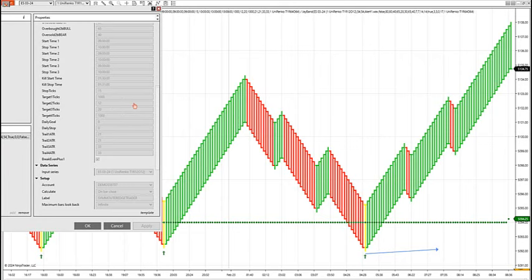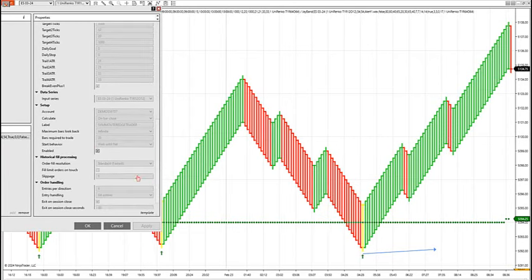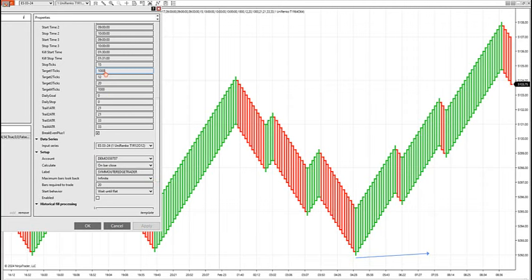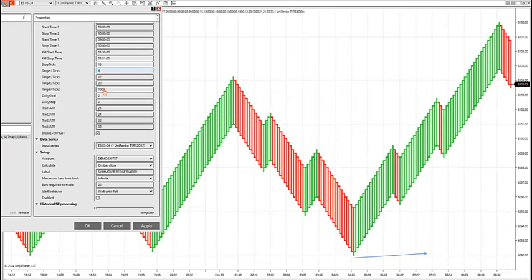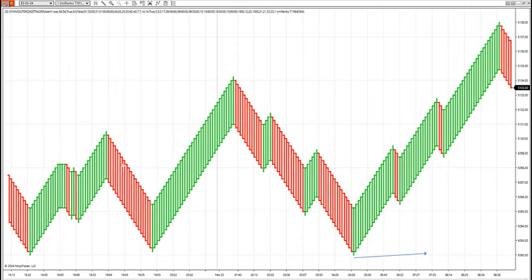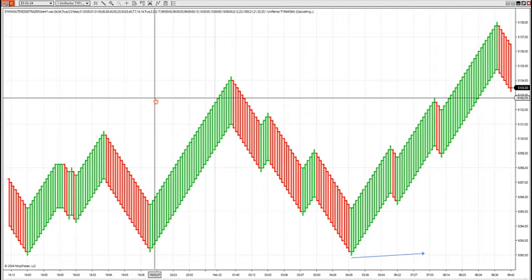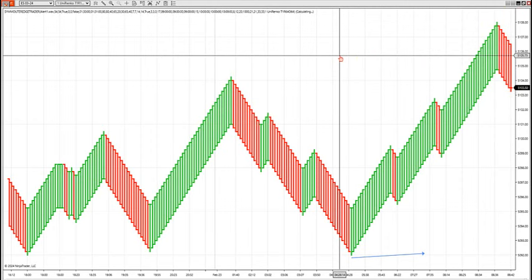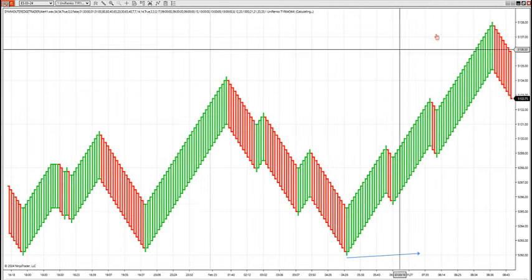Then we've got targets. I have a 1,000-tick target here, but typically you want to do it like this: it'll be an 8-tick target for the first target, then break-even plus one after the first target hits. Then 12 ticks, 20 ticks, and a 1,000-tick final target. I've got a 21-trail and a 33-trail. If I run the statistics over the last 30 or 90 days on this algo taking outer edge trades from power hour 9 to 11, the results are strong.